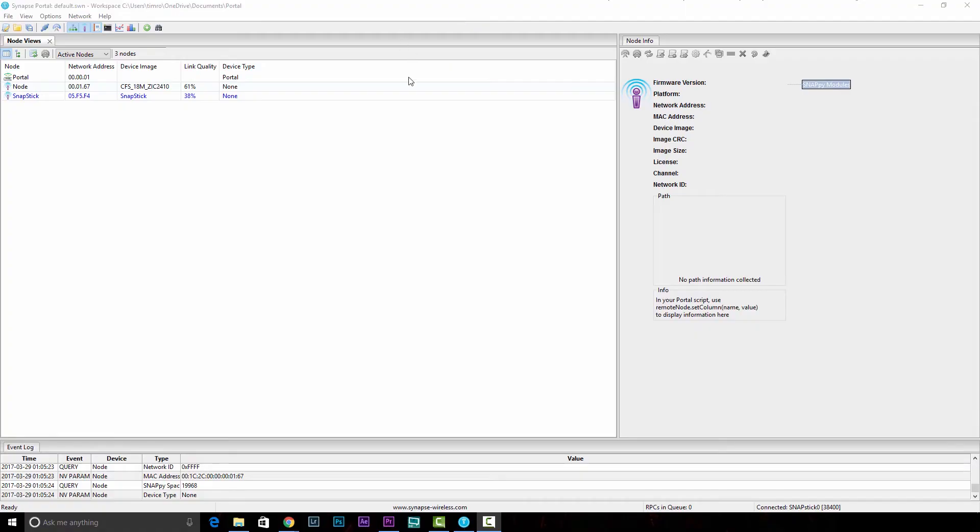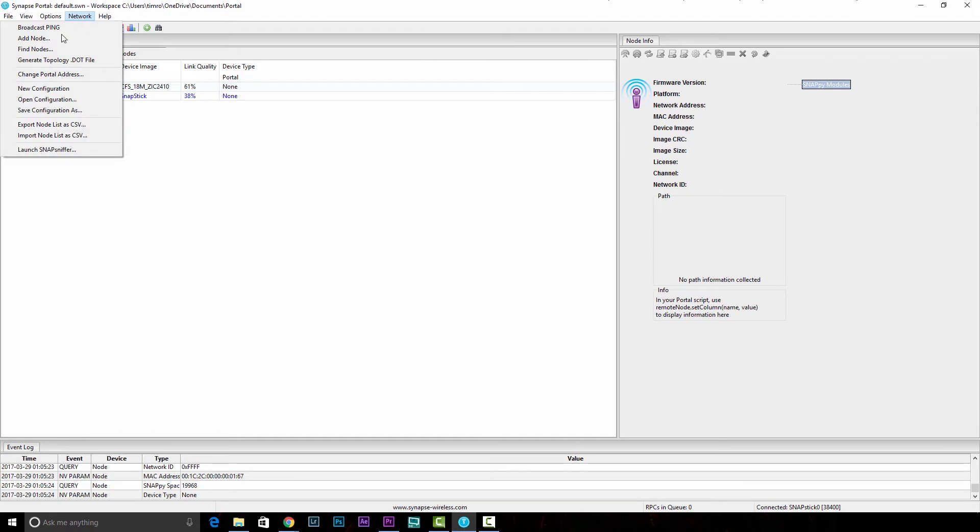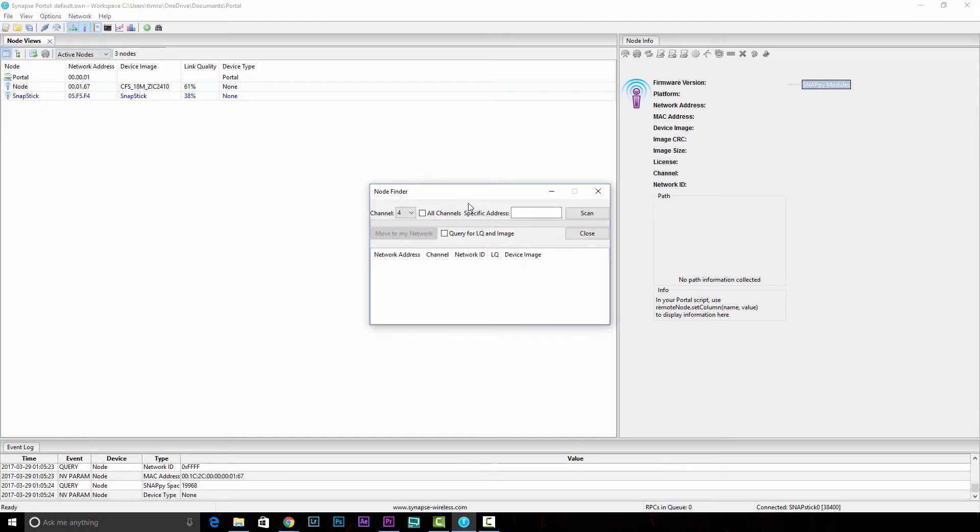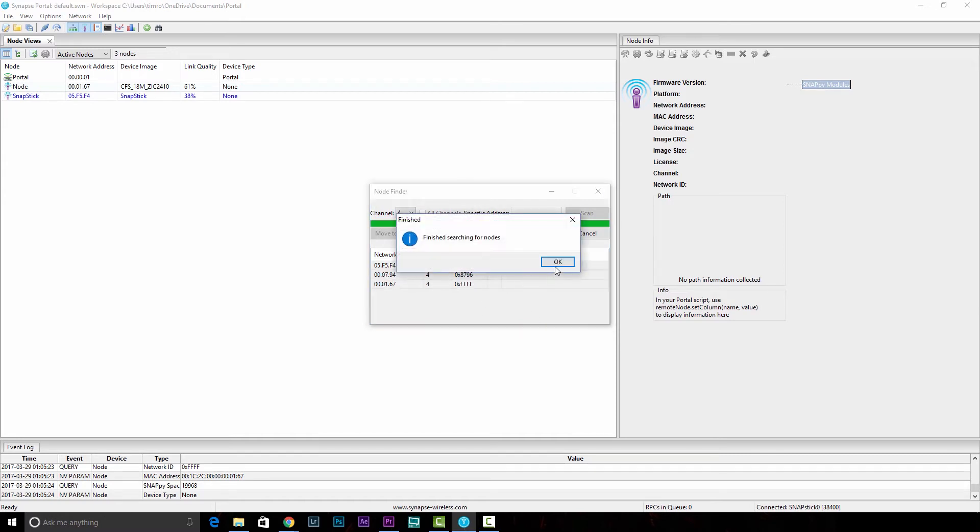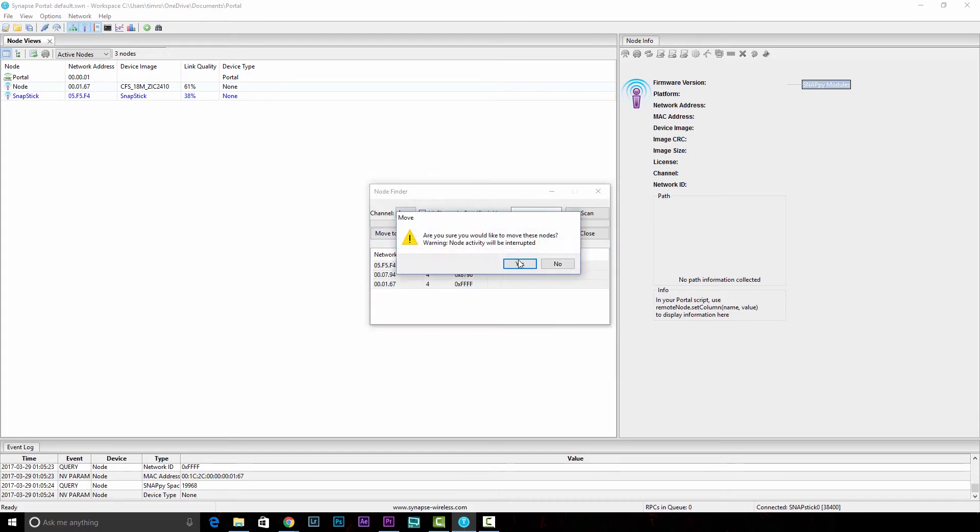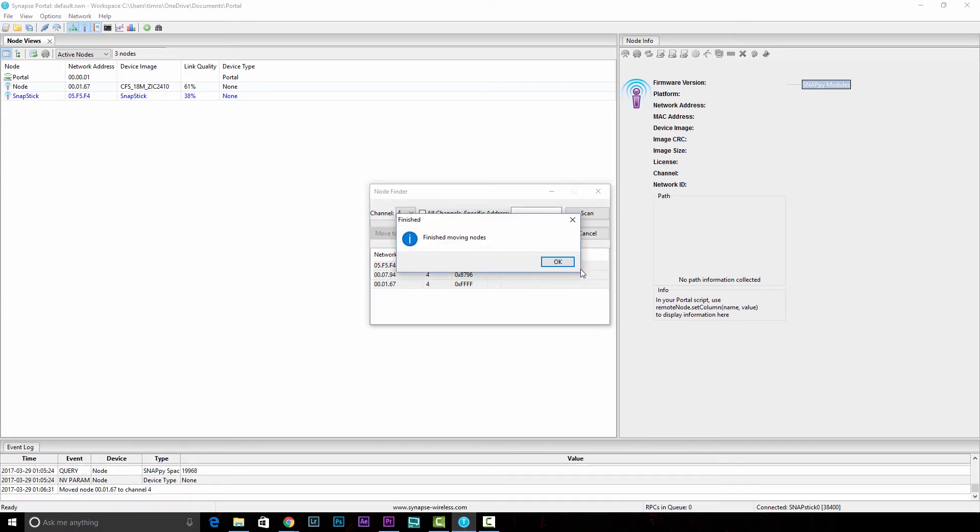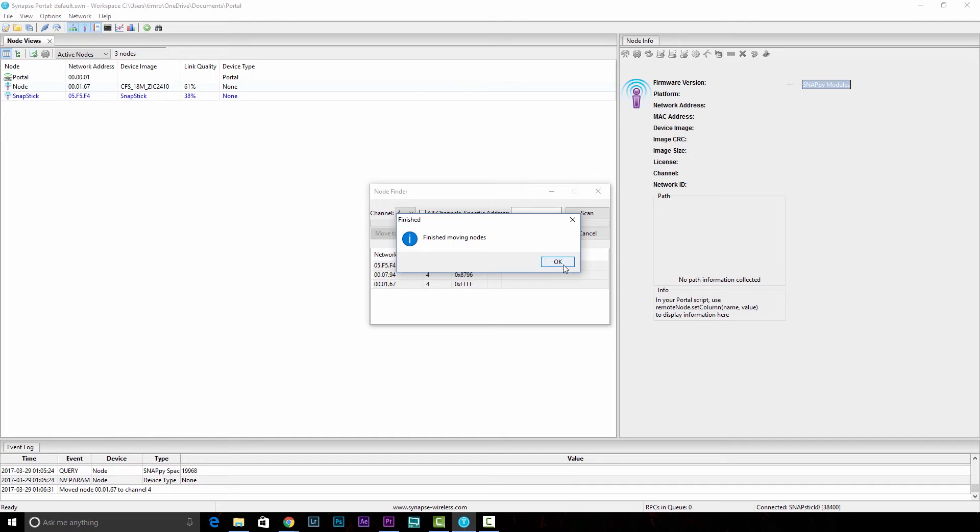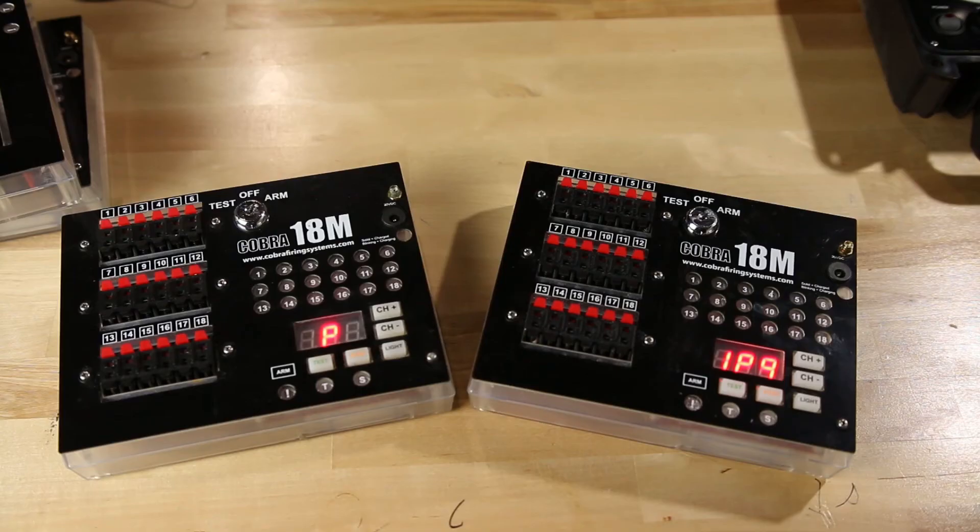Just like we had started the other, we'll go back to network, find nodes. Make sure we're on channel 4 and hit scan. We should see those network addresses come in. So there's the wireless reprogrammer and the other two modules. I'll click on the first one, and then shift click on the last one. That way we get everything selected and say move to network. We'll get that same warning prompt. It's just that it's going to move these nodes over, hit yes, and it'll say finish moving nodes. We'll hit OK and close out of this dialog box.